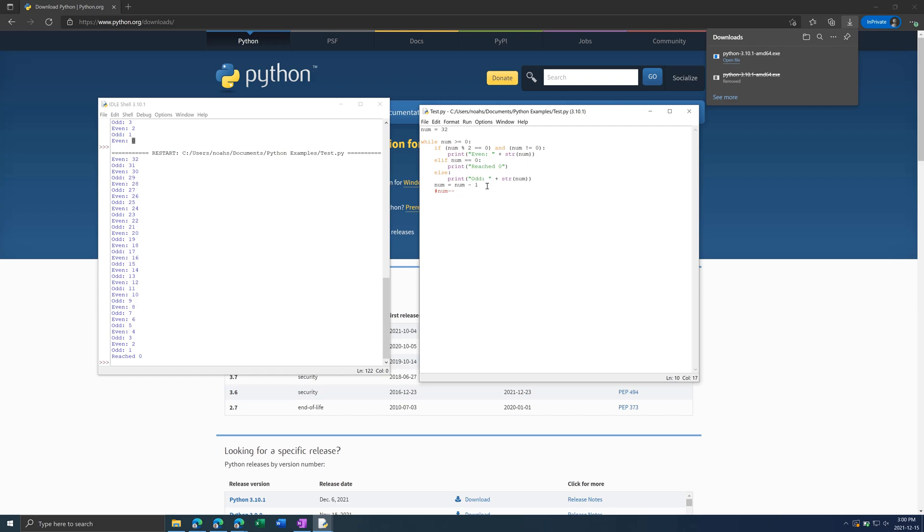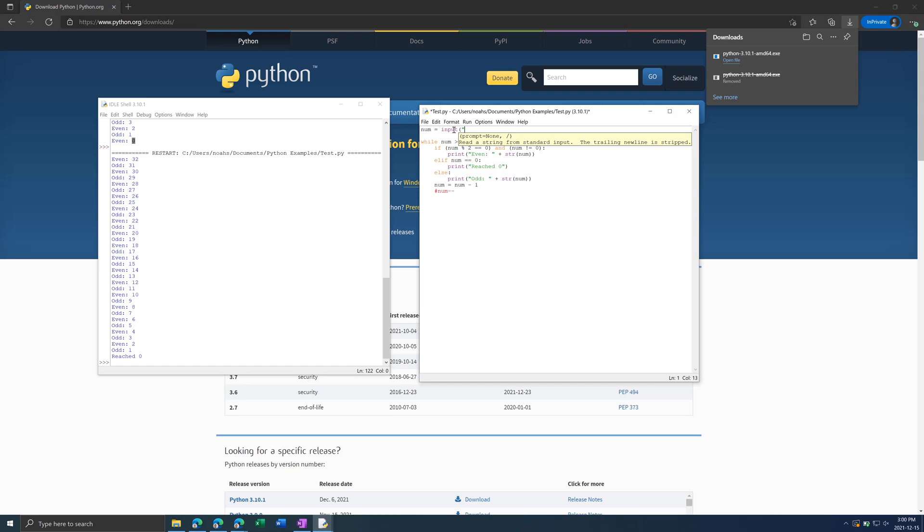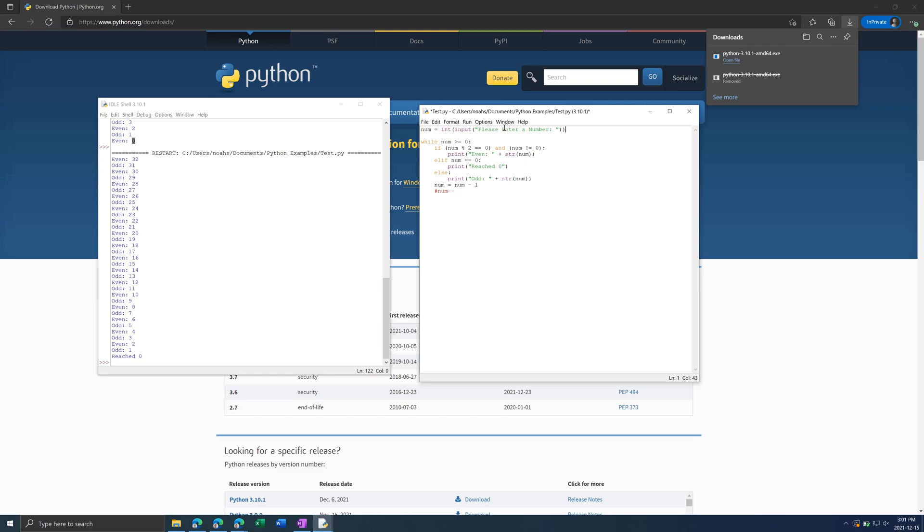What we can also do is make the program more interesting. So instead of having 32 and just putting num as 32, you can put input which is another function. And this accepts user input so you can put please enter a number like this. And since it's a number we need to put int bracket bracket to convert this to a number. Otherwise it would be a string and then you can't subtract a string.